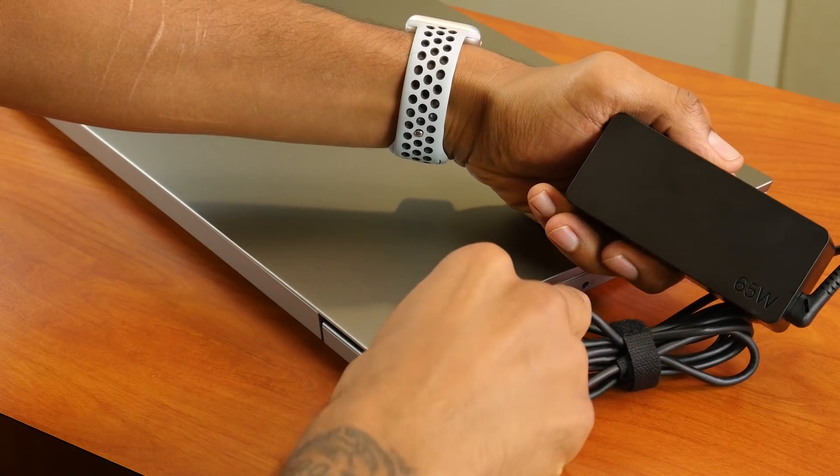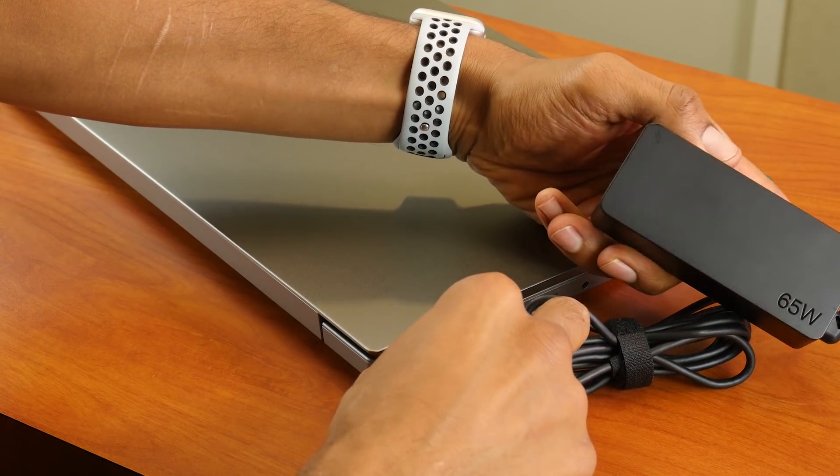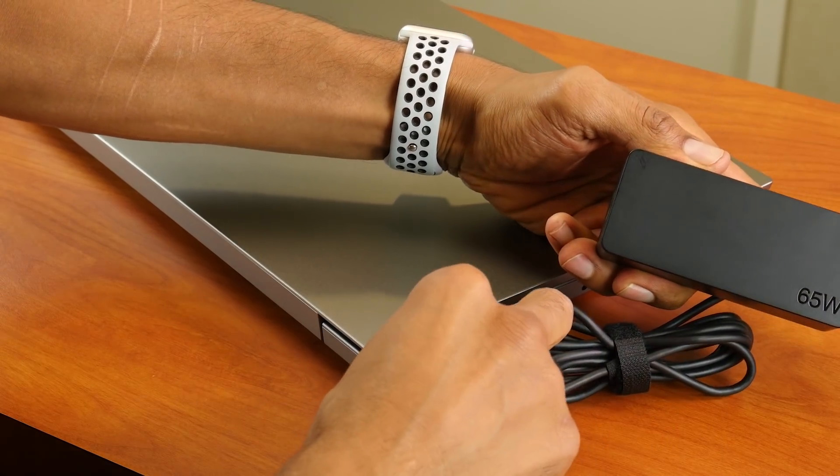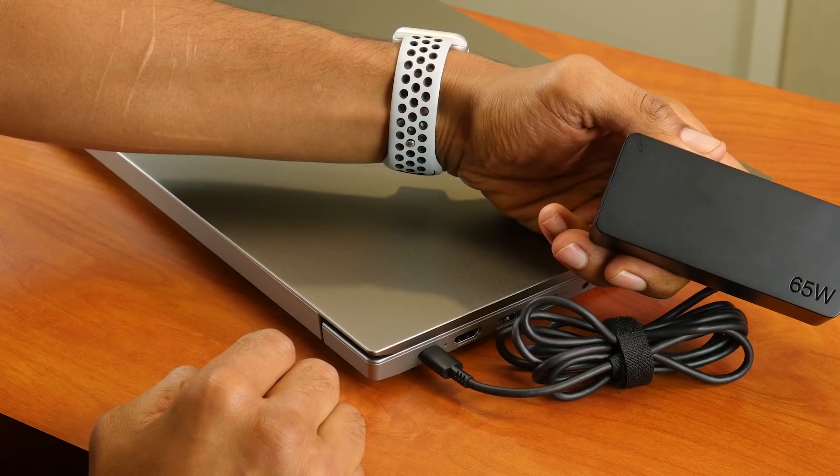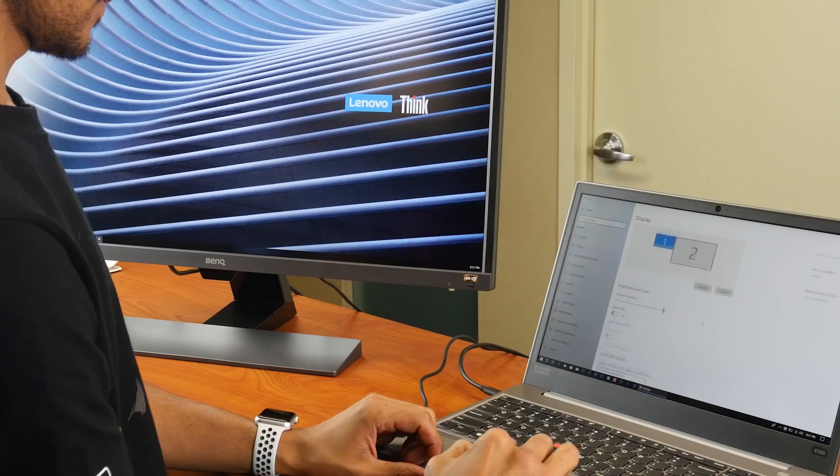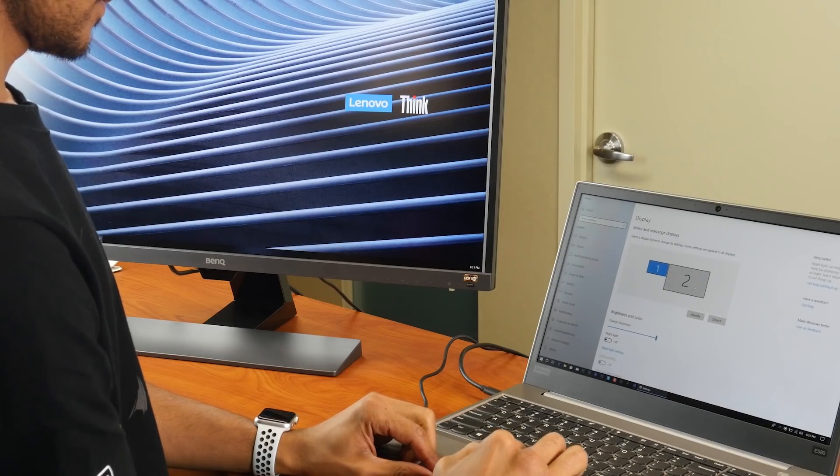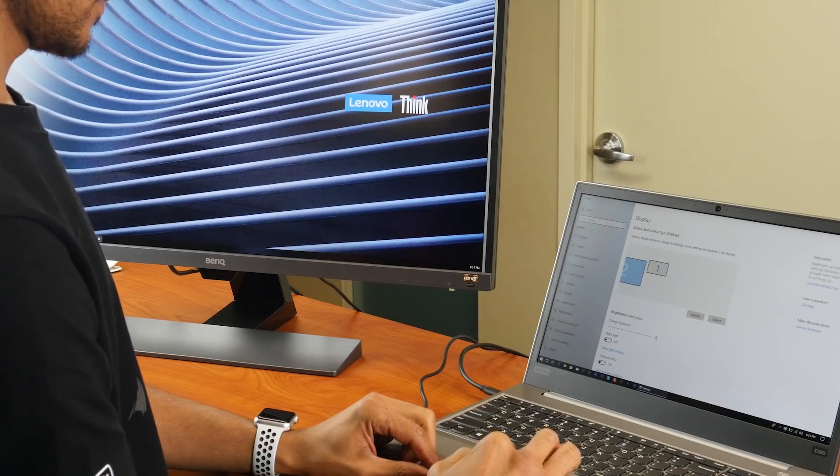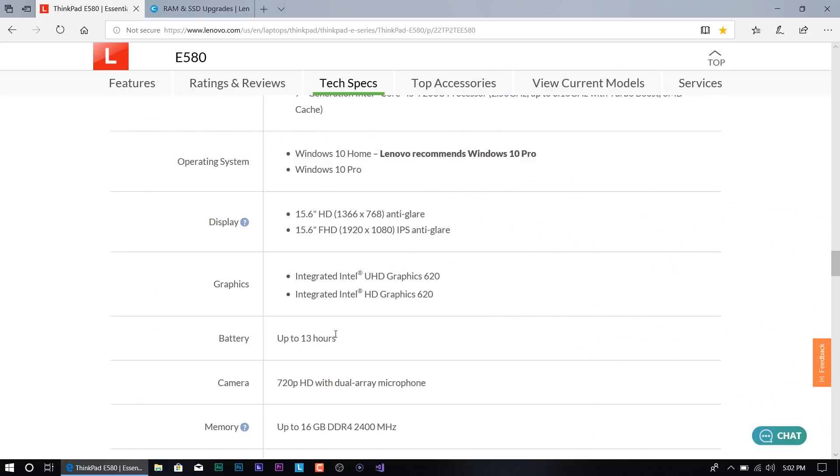It does have a Type-C port which is your power port and allows you to hook up a 4K monitor, which I'm going to show you guys pretty soon. The battery life says up to 13 hours, but I'm going to prove that wrong when I go over the battery stats.